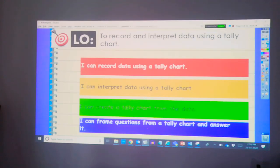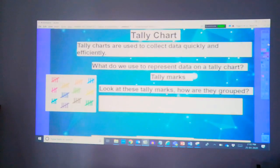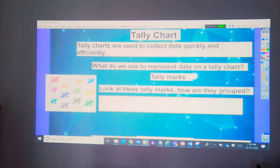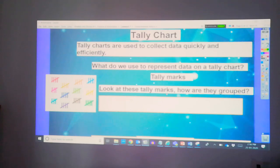What is a tally chart? Tally charts are used to collect data quickly and efficiently. What do we use to represent data on the tally charts?